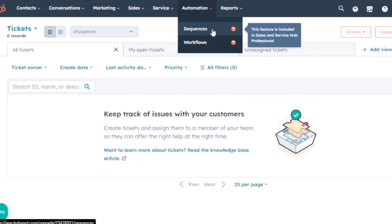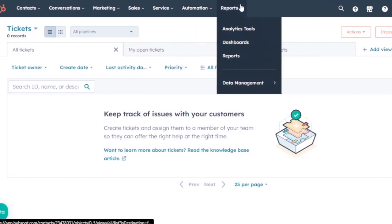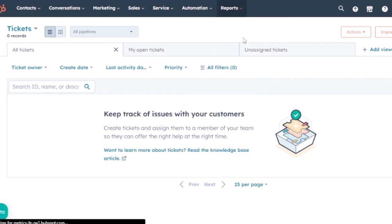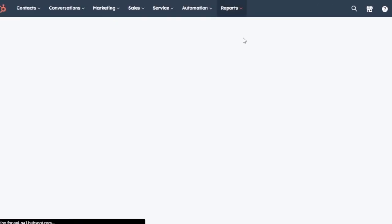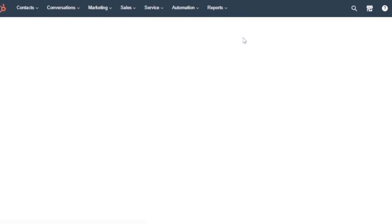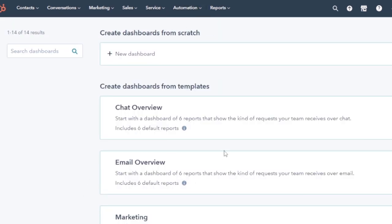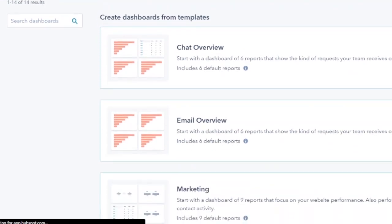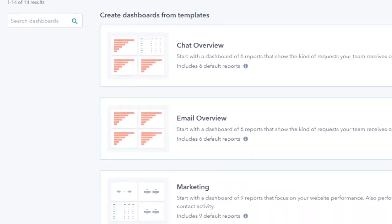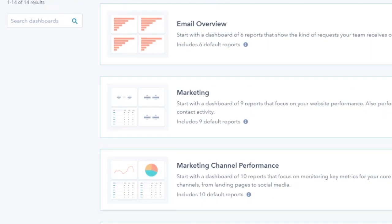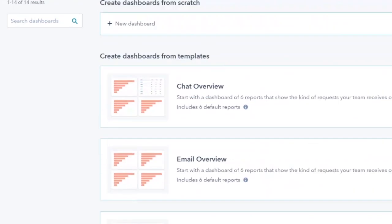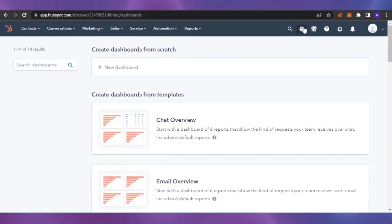In Automation, you have Sequences and Workflows, but these are only available for premium users. In Reports, you have an Analytics Tool, Dashboards, and Reports. The dashboard gives you a quick overview of everything happening in HubSpot — CRM analytics, project management, tasks, marketing, chat overview, email overview, and marketing channel performance are all visible there.